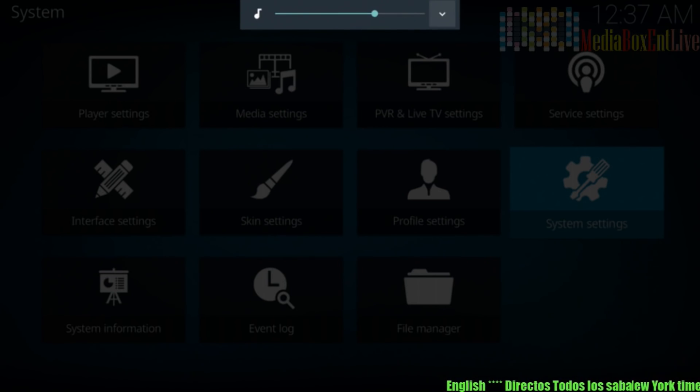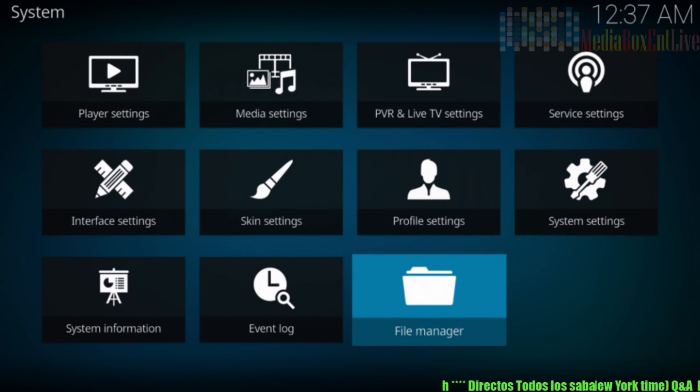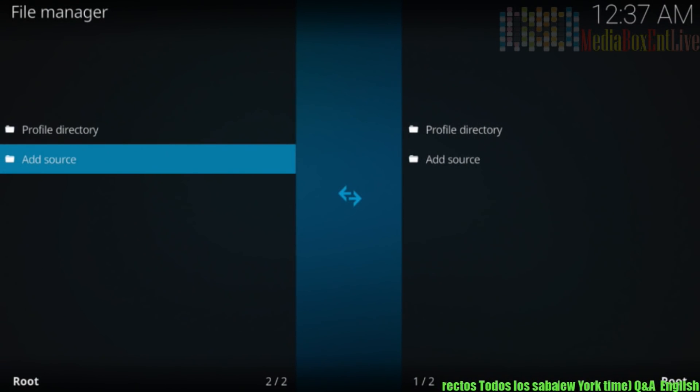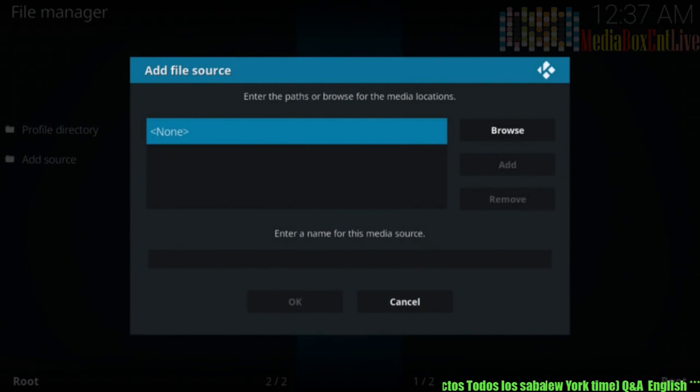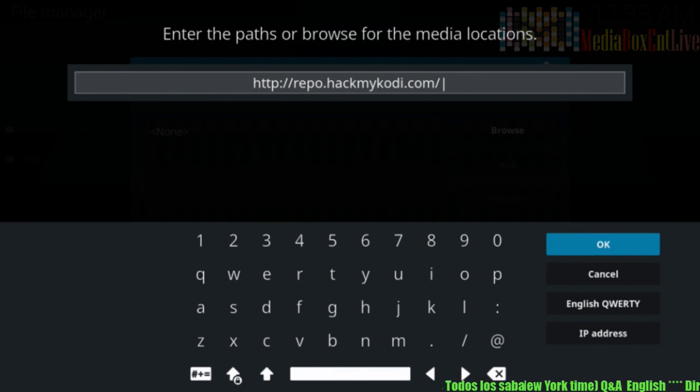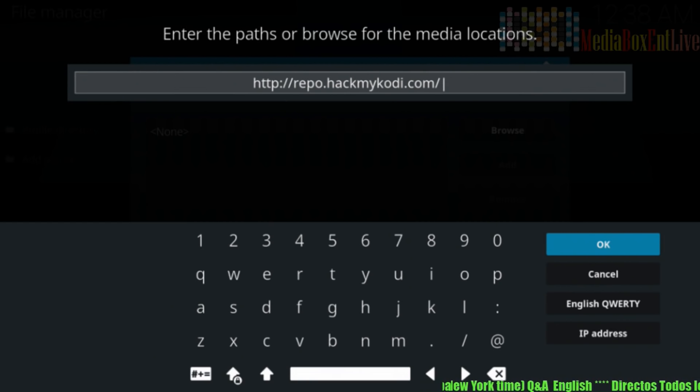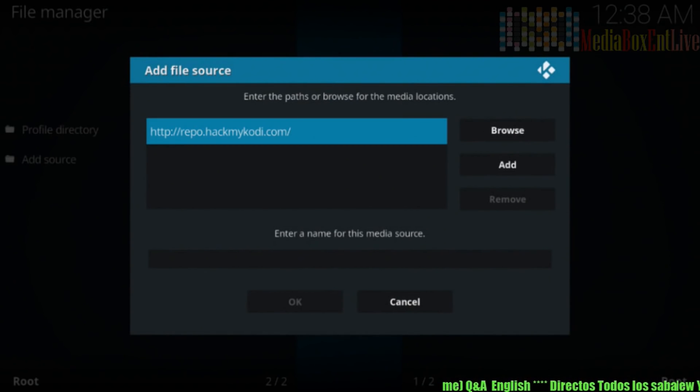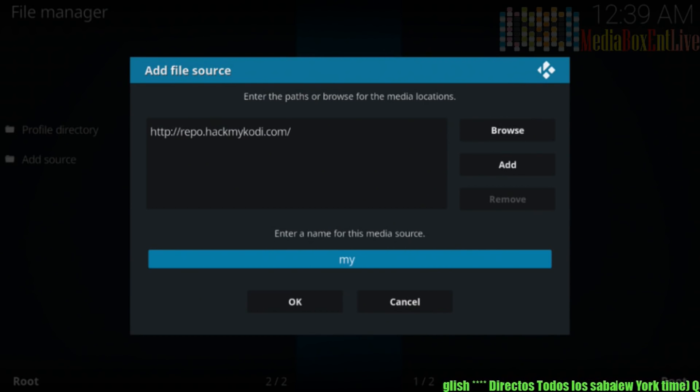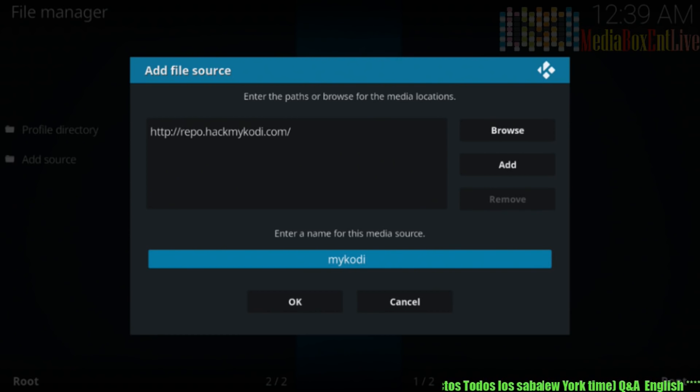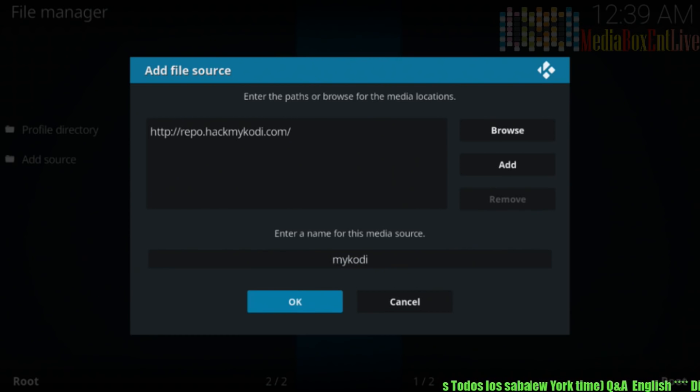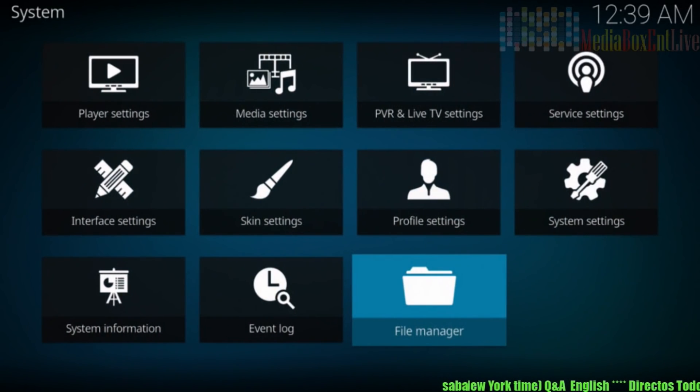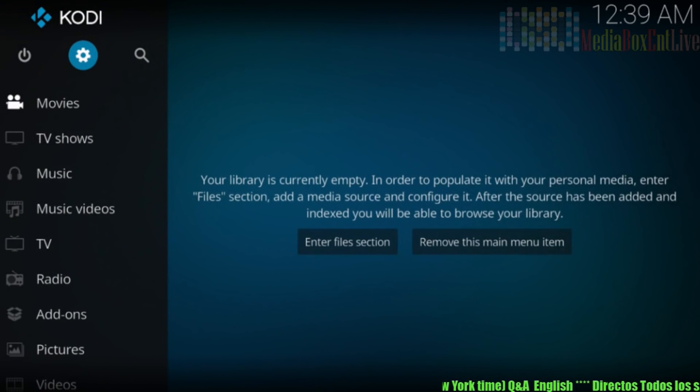So first thing we need to do, we need to go into file manager. Right in file manager, we're going to click add source. We're going to click enter right there. And we're going to type exactly this. You're going to type HTTP colon forward slash forward slash repo.hackmycody.com. We're going to hit enter right there. Then we move out. And let's call it, I'm going to call it maybe mycody. You can call it whatever you want. Then we go down, we hit okay. No error. So that's fine. We're going to hit the skip key. Skip key again.